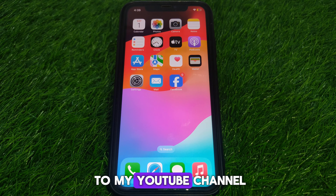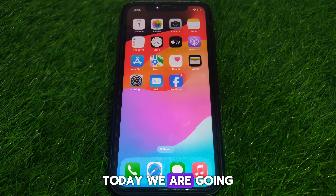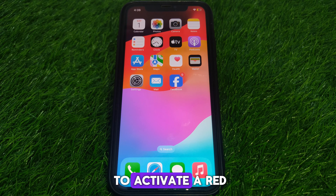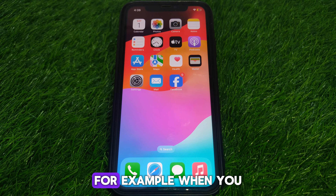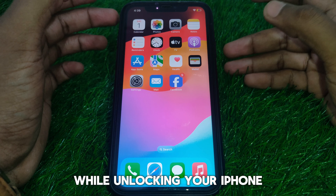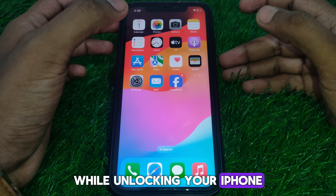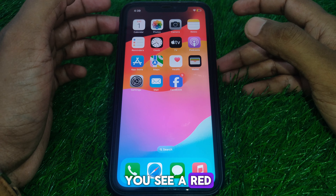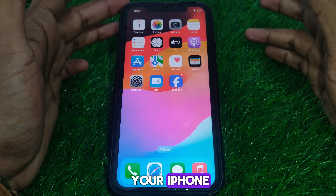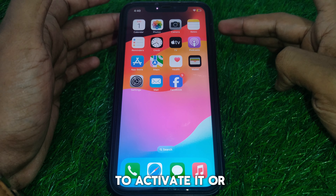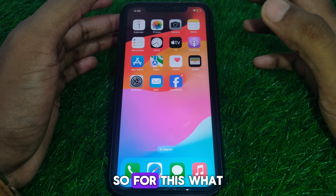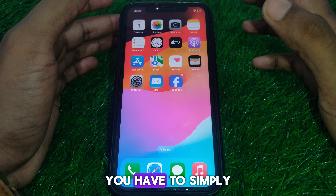Hello everyone and welcome to my YouTube channel. Today we are going to discuss how to activate the red Face ID light. For example, when you activate Face ID while unlocking your iPhone and you see a red Face ID light on your iPhone — if you want to activate it or turn it off, here's how you do that.